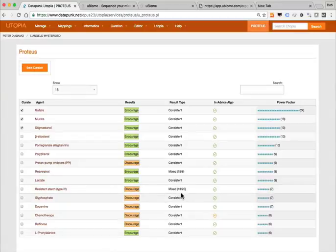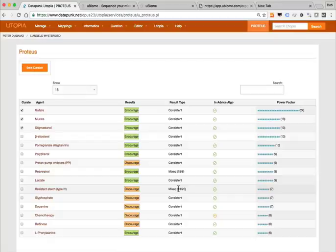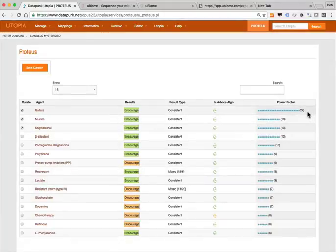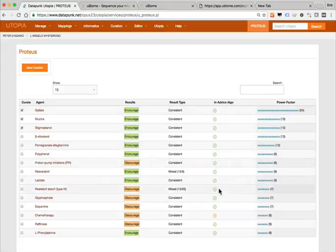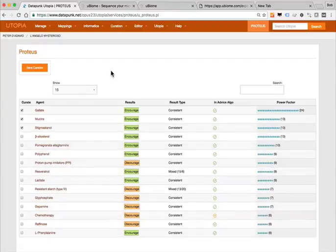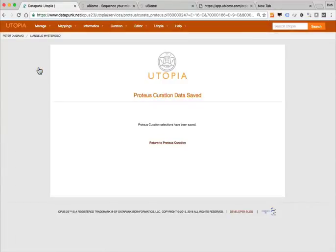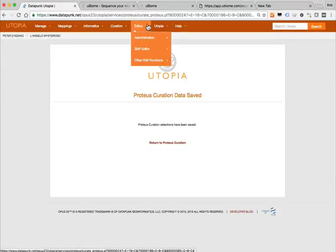In this case resistant starch type 4 tends to be discouraged because there was more evidence it would actually be problematic than beneficial — 13 points for being beneficial but 20 points for being problematic, so it wound up as a discourage. Typically high-value items with very high consistent results are the things you're going to want to look at with your client. This little icon tells you that a lot of these were in agreement with the agent data coming out of the Advice algorithm program. You can send these on to curation as well.